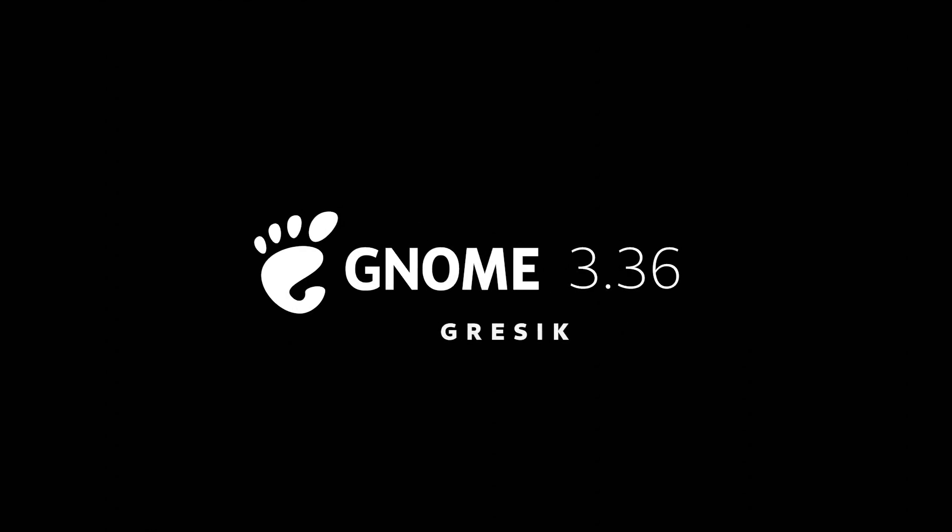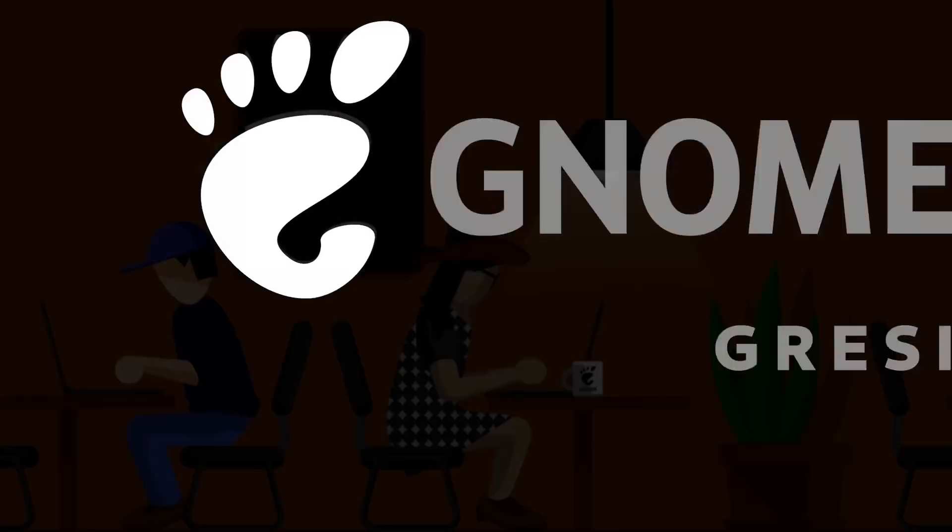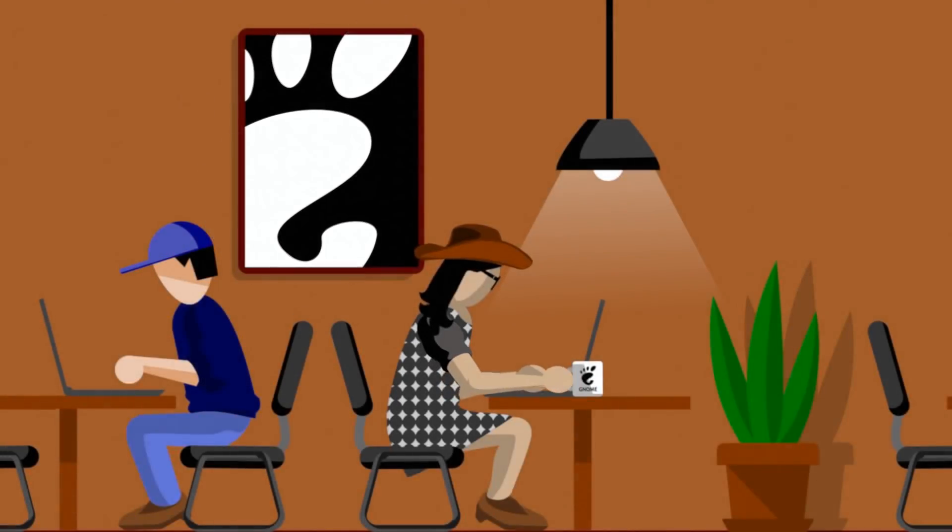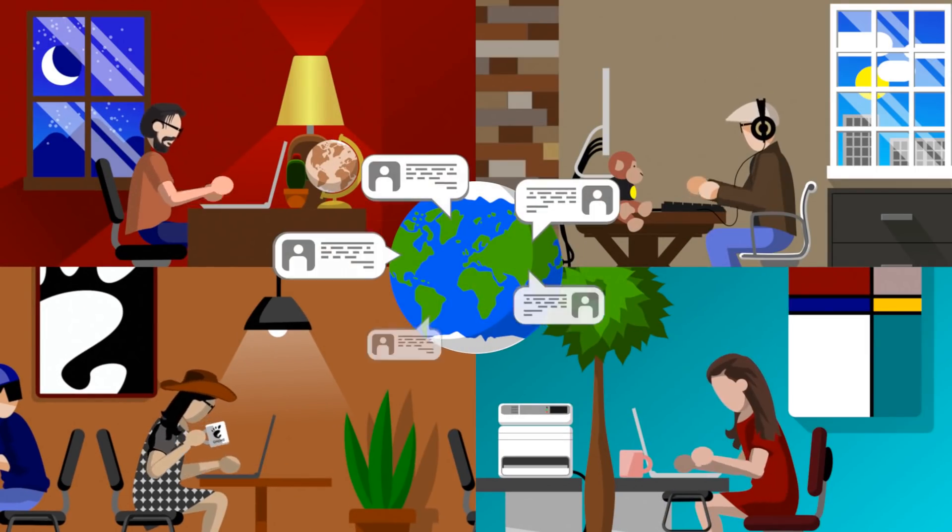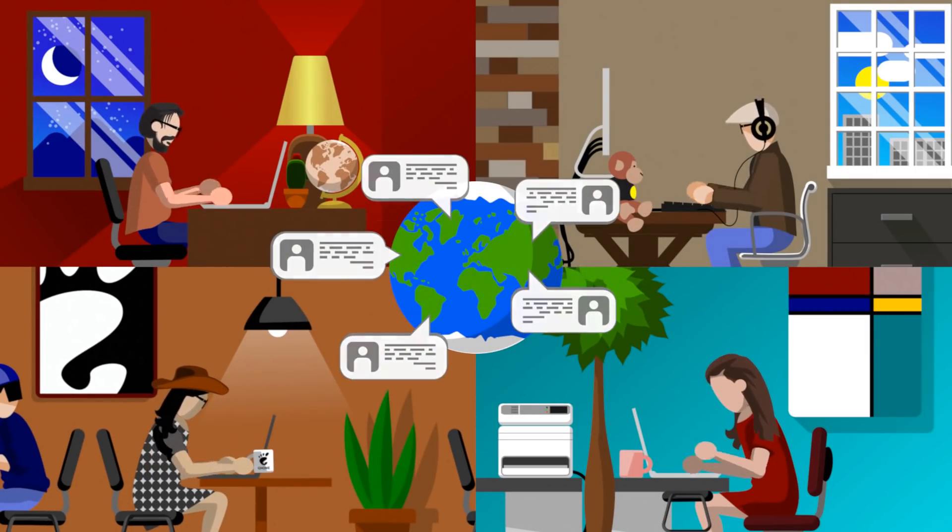The GNOME team is back with a fresh new 3.36 release. This version brings a substantial number of new features and design updates.